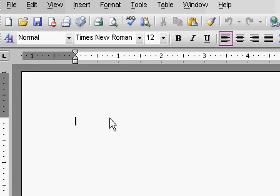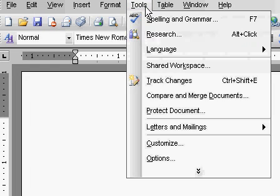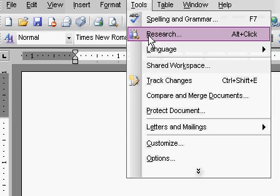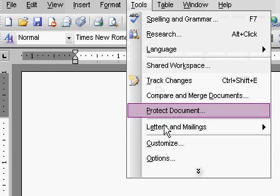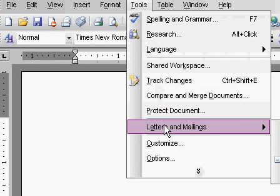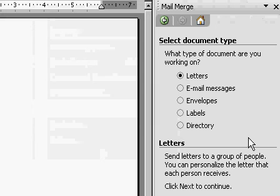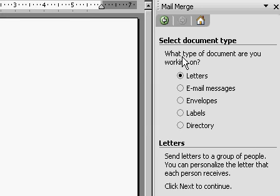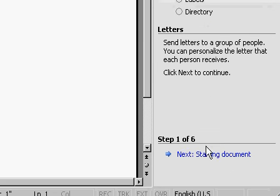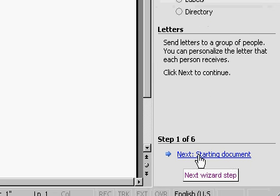Here I am inside Microsoft Word at a blank new document. I'm going to click on Tools, Letters and Mailings, and then Mail Merge. The mail merge pane appears over to the right and it says what kind of document are you working on. I'll pick Letters. Then I'll come down to the bottom and click Next Starting Document.